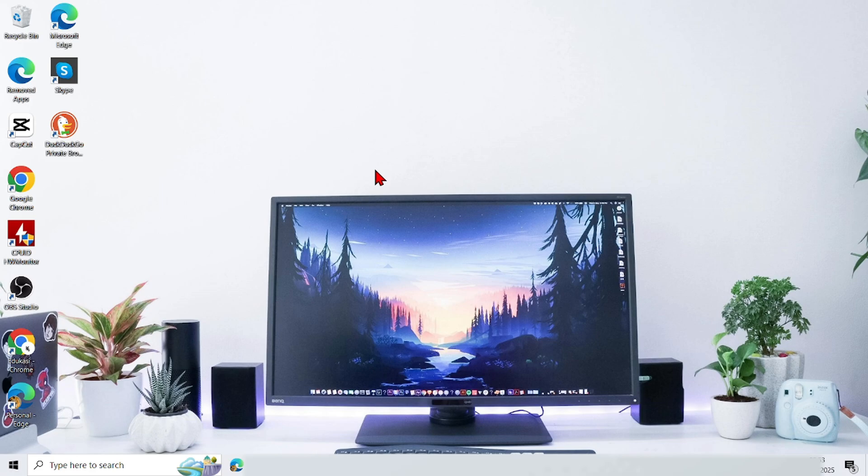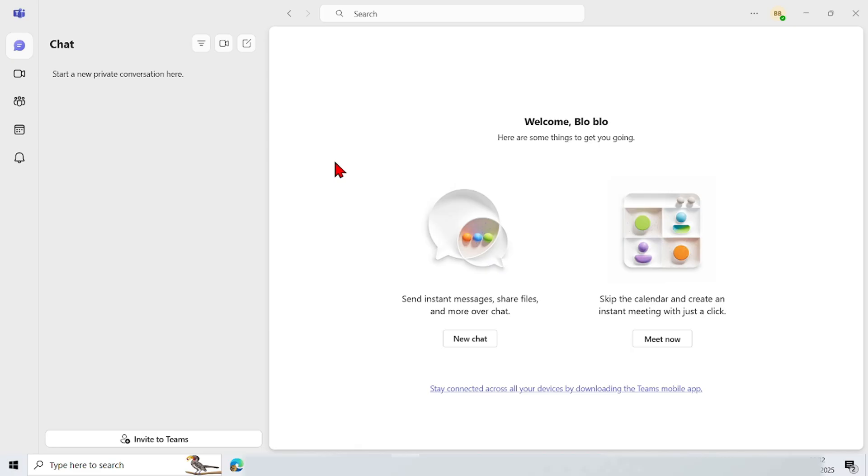Firstly, just go straight to Microsoft Teams on your computer or laptop. And this is the initial display on Microsoft Teams.